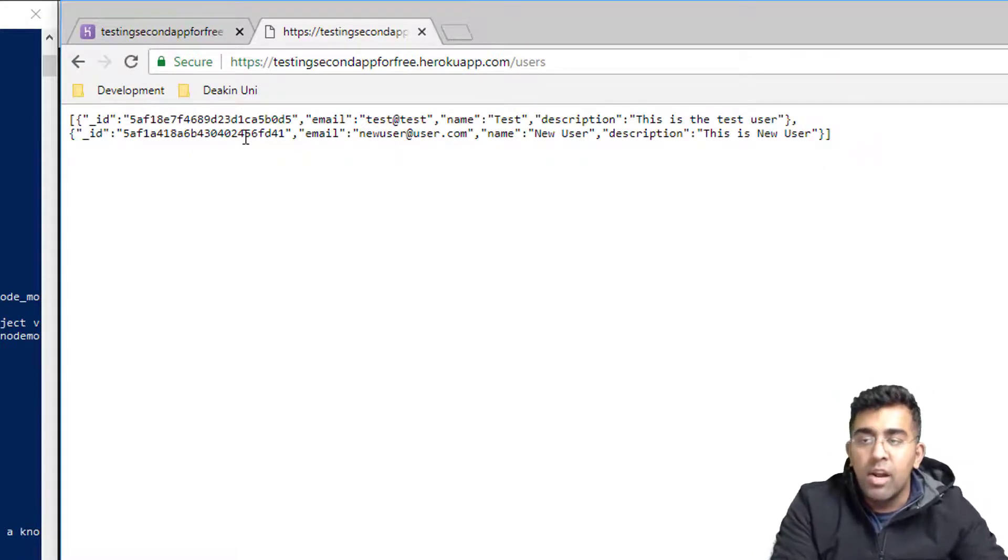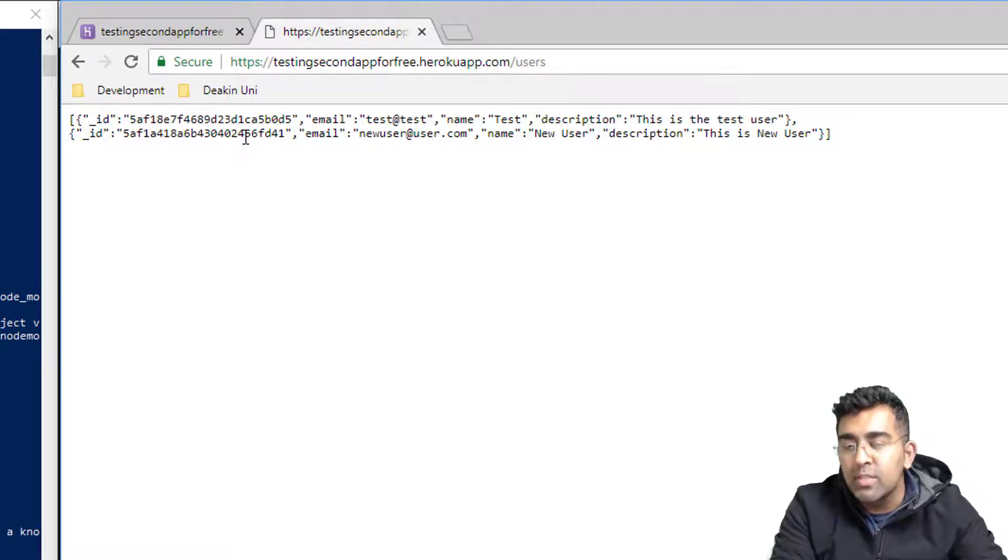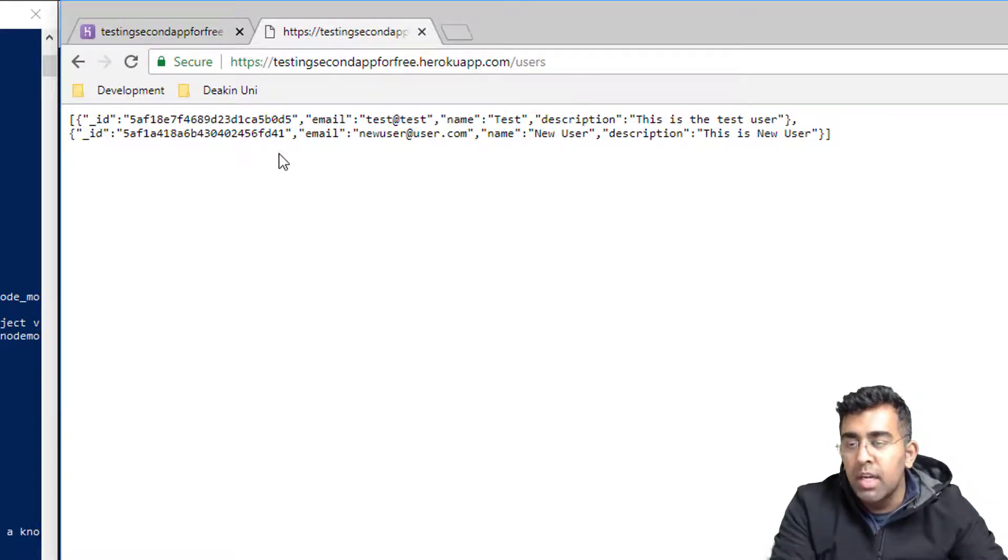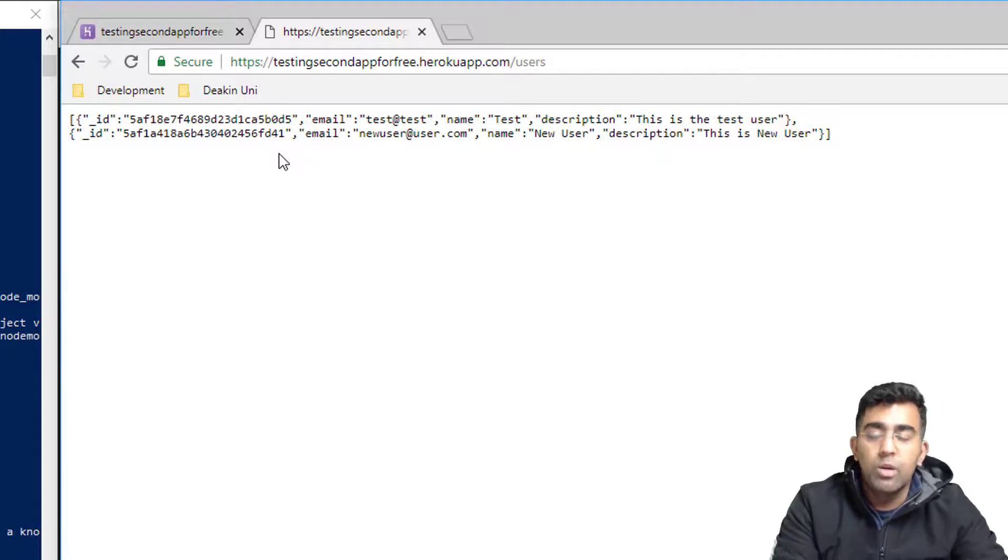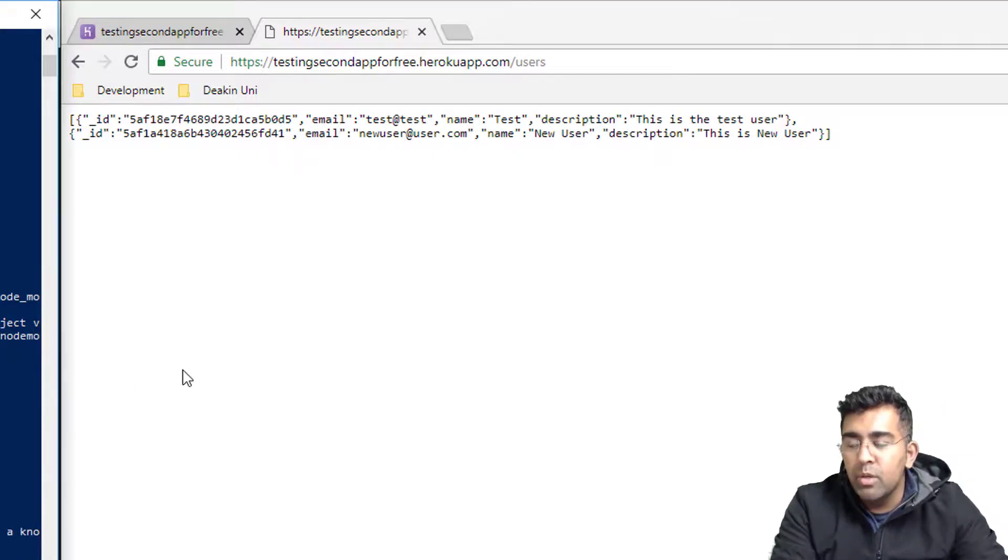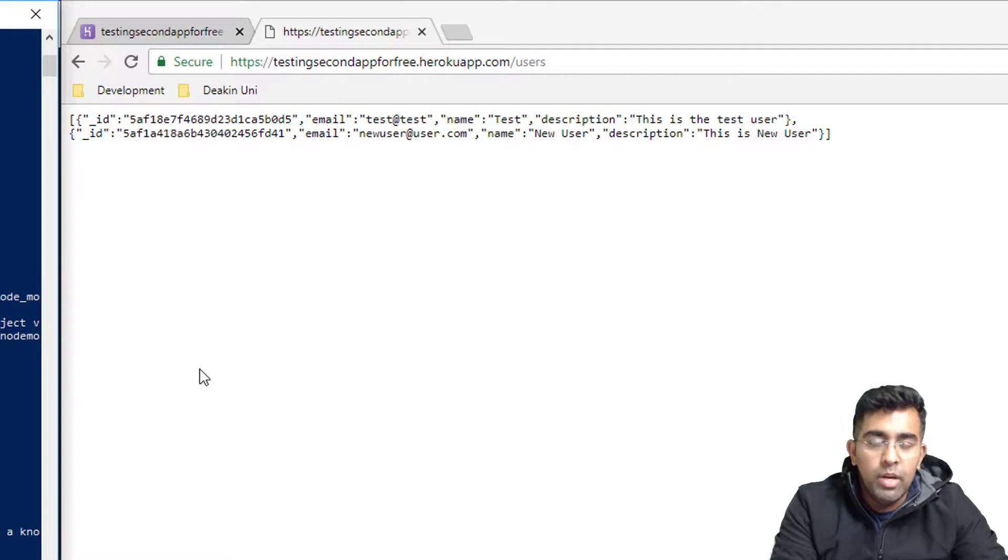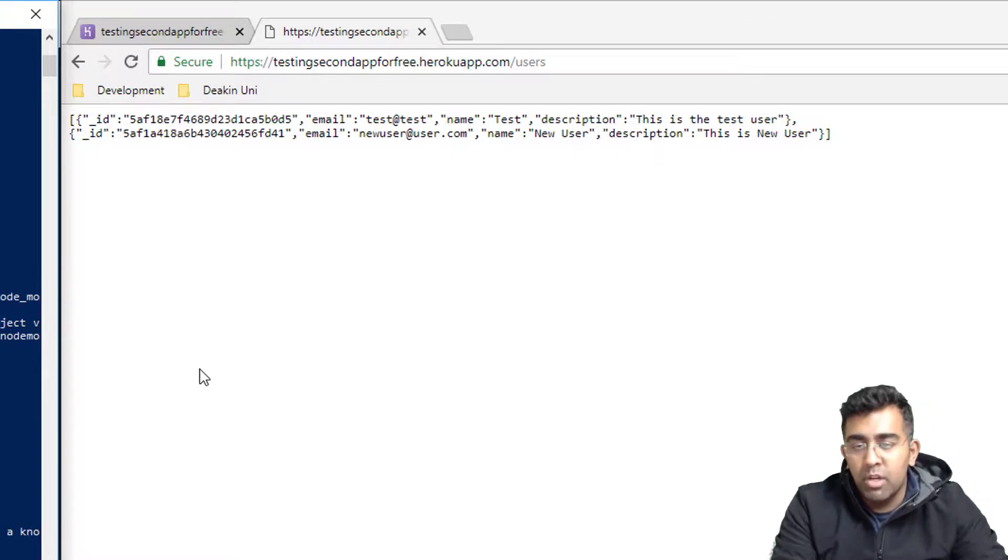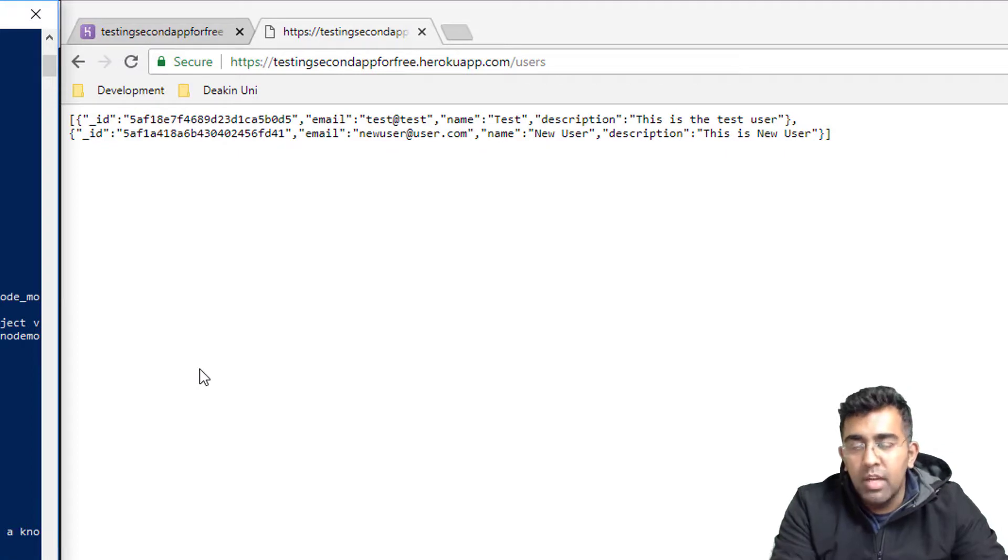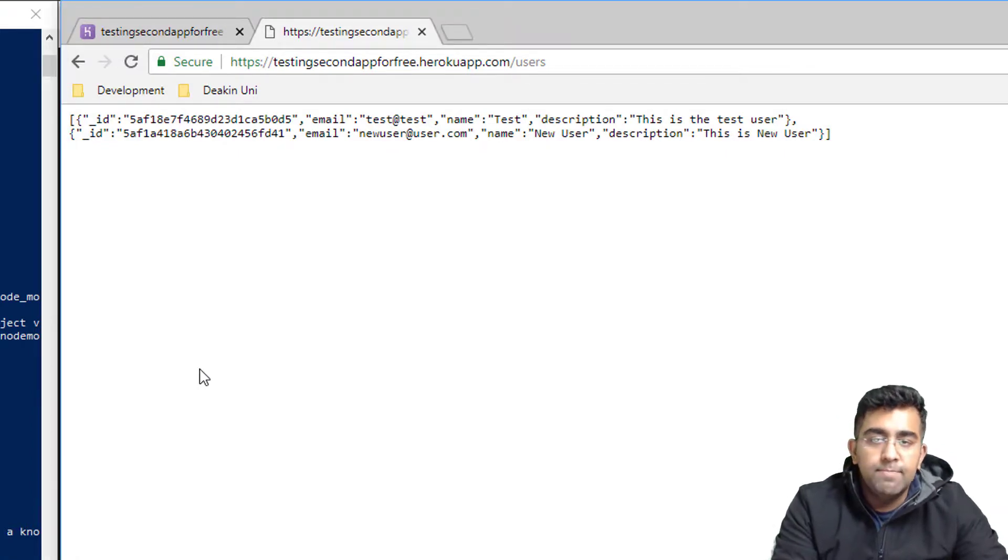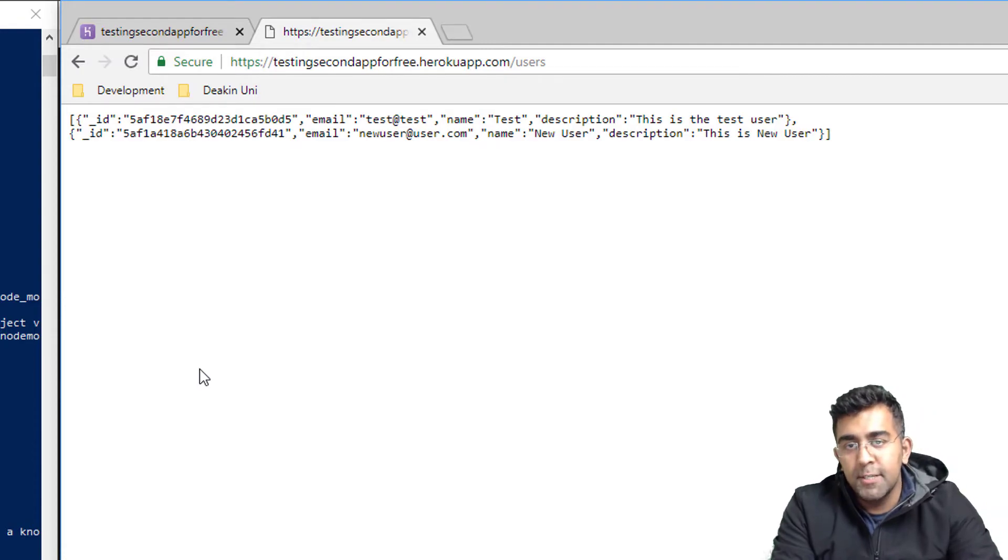Right now we can see our API is working perfectly fine. Our Heroku free project is all good. So this is how you can upload your Node Express API's project or any kind of a Node Express application. You can run it on Heroku. That's it, thank you so much for watching and I'll talk to you guys in the next video.